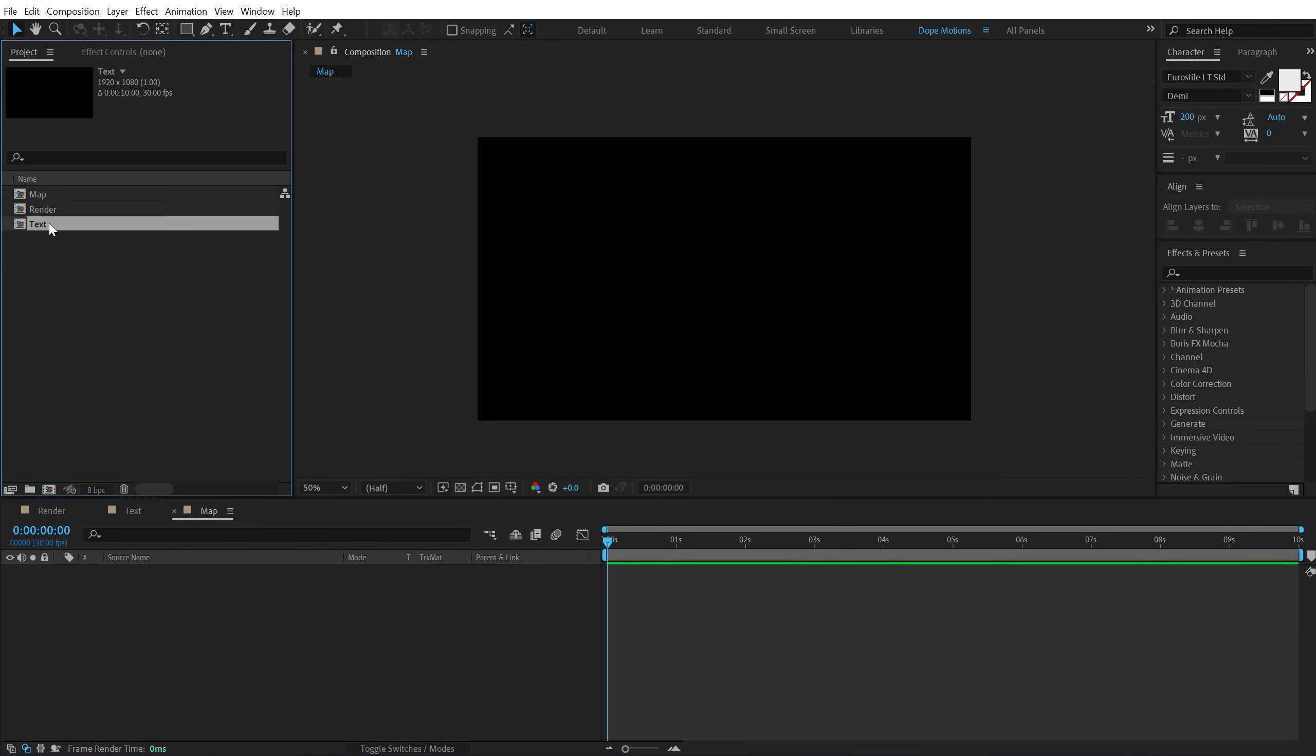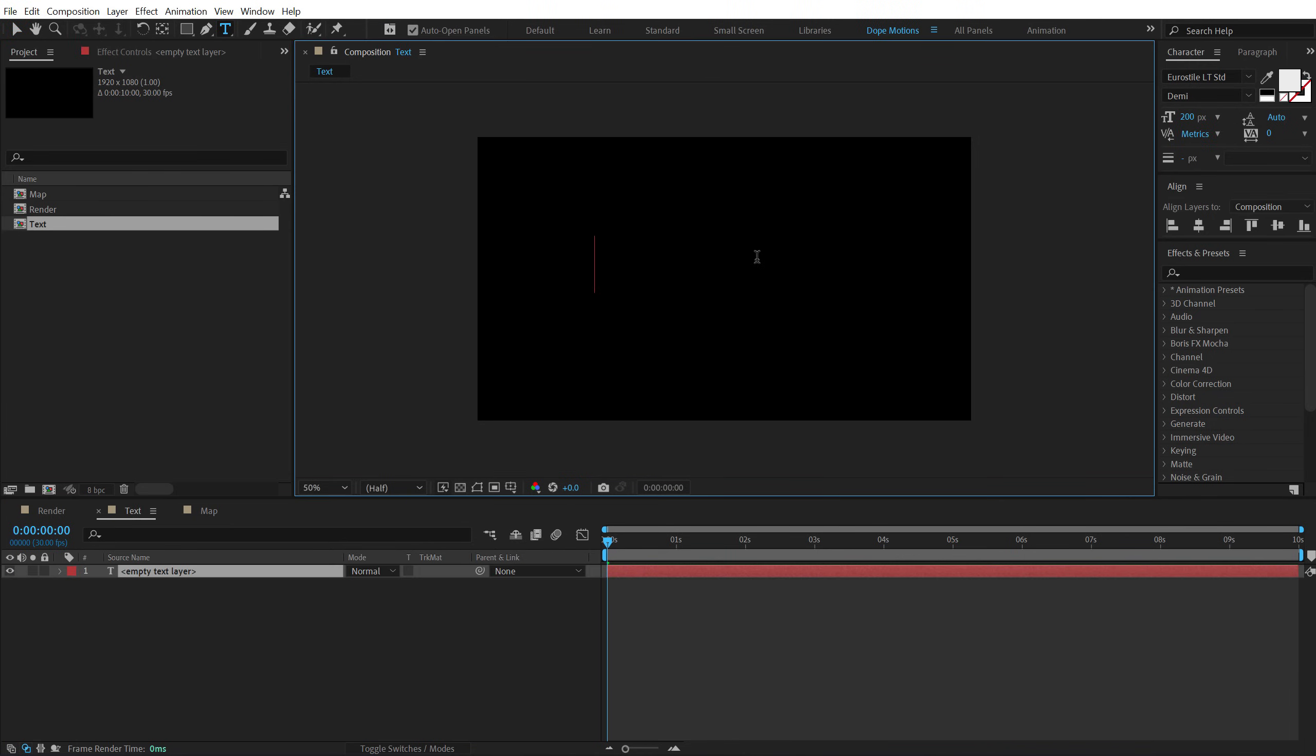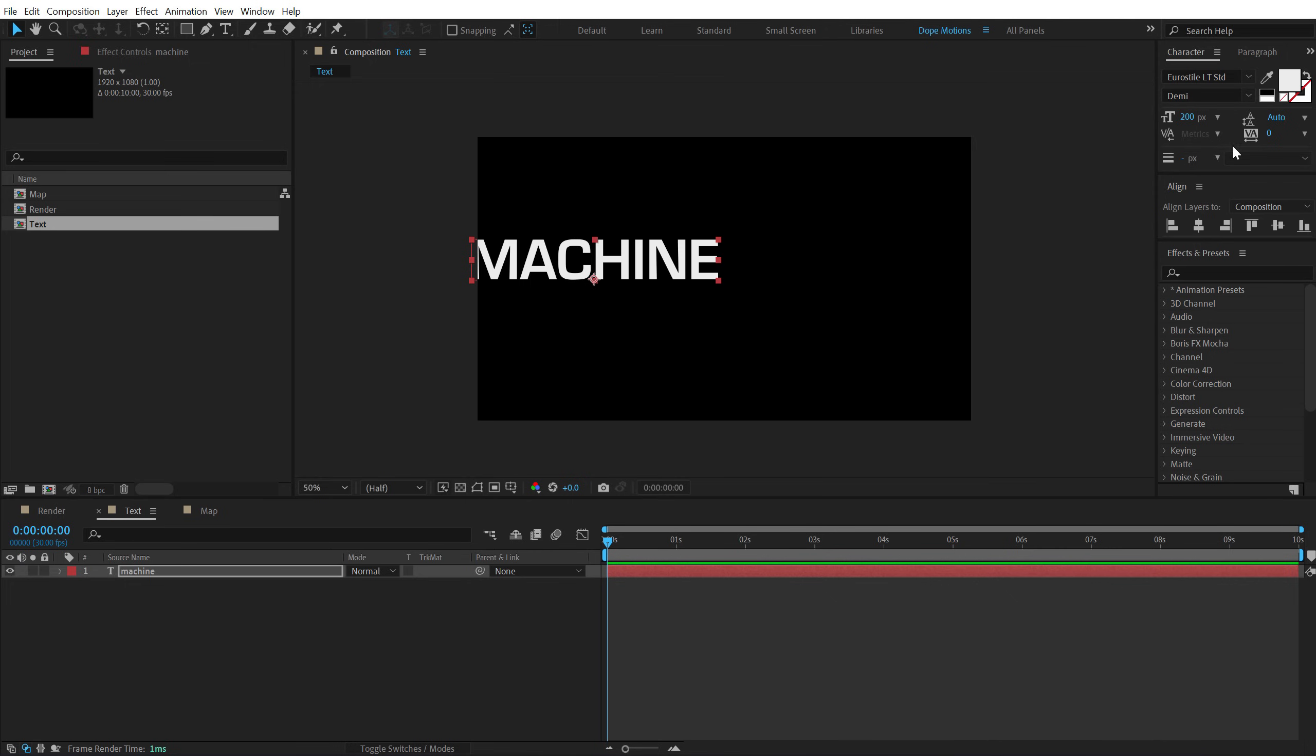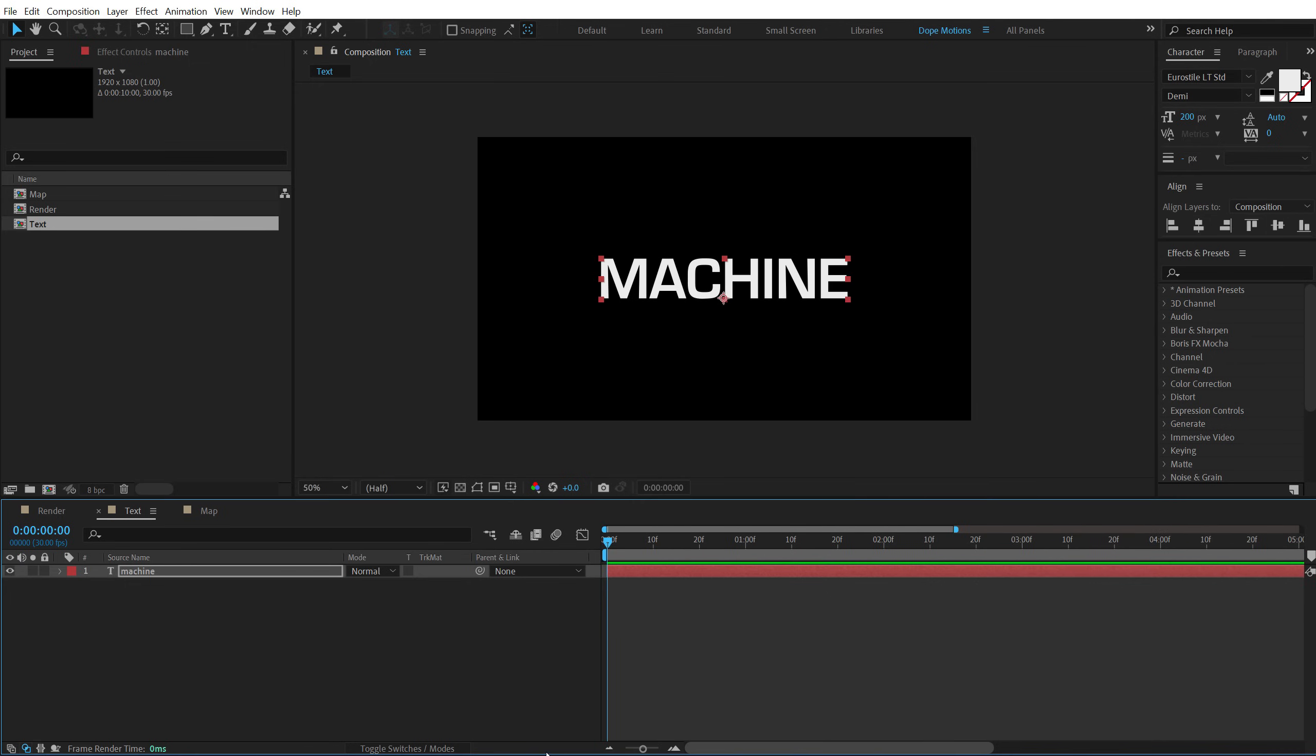So let's jump into the text composition. Select the text tool and type in the text that we want. I'm going to type in machine. For the font, I'm using the Euro style. Let's align this into the center and let's go ahead and animate our text.